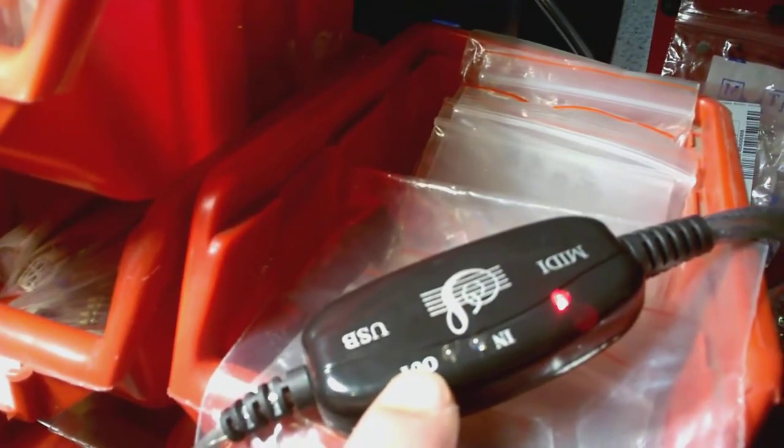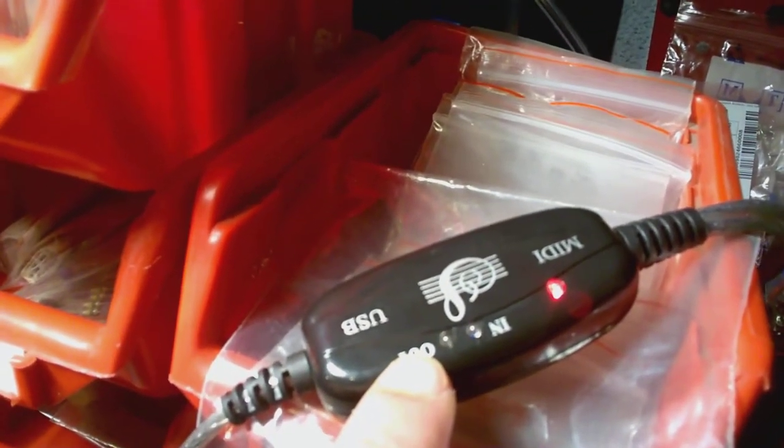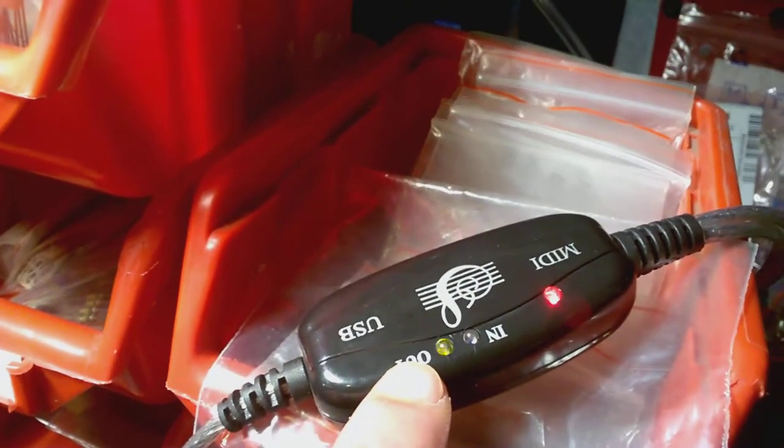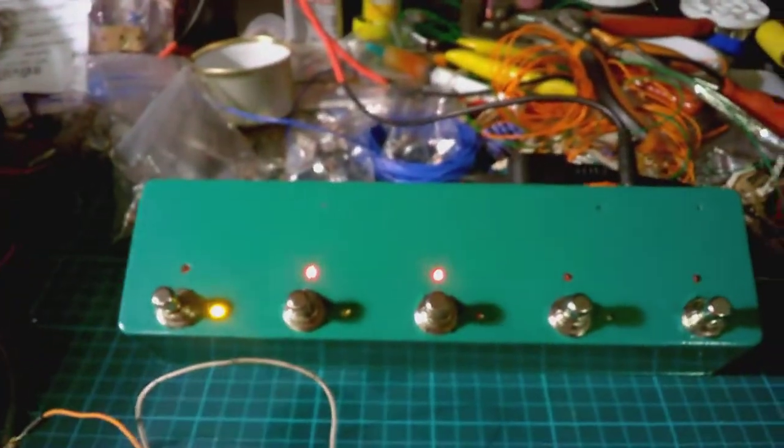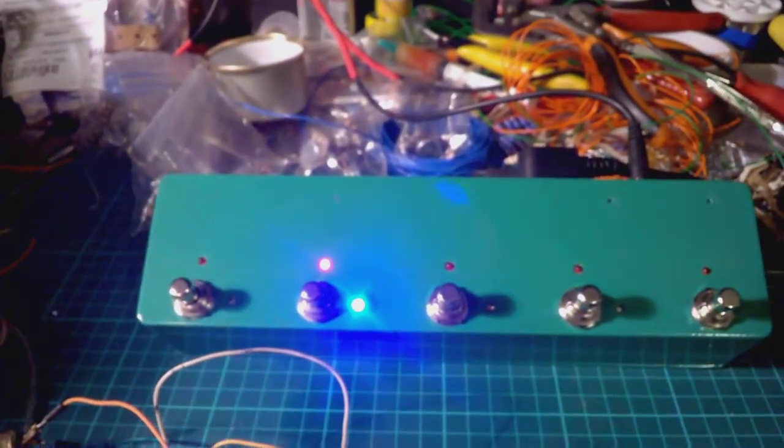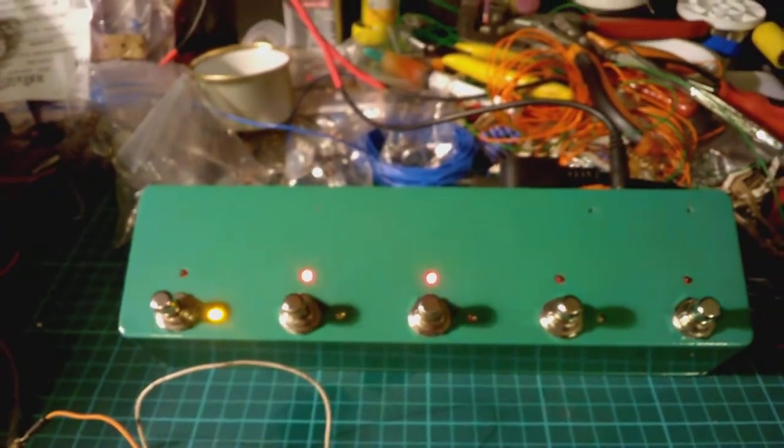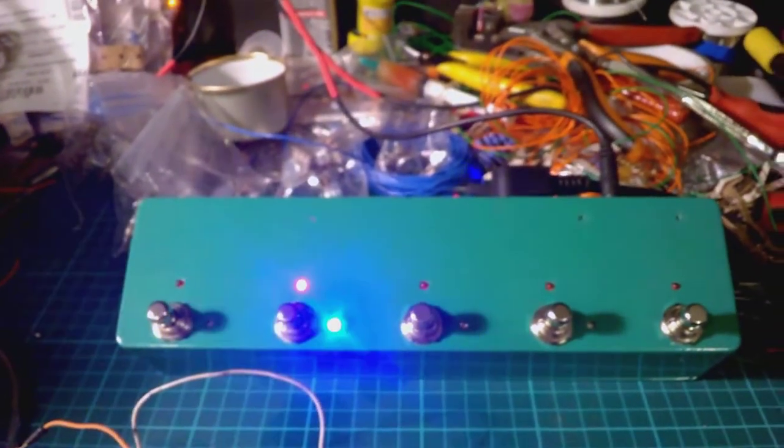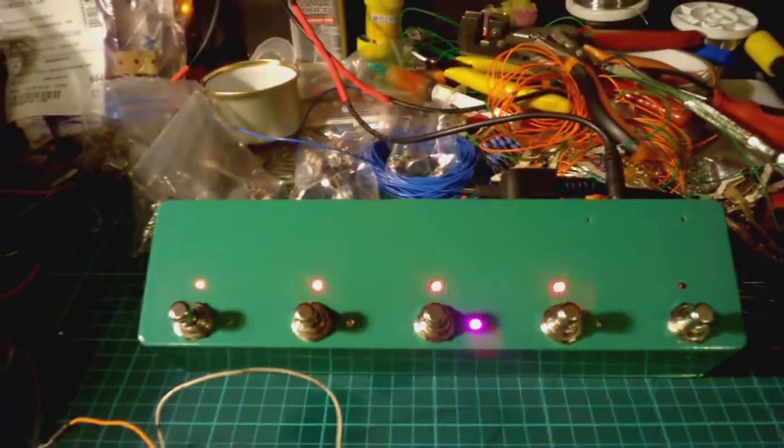As you can see here, MIDI activity. And also the switcher is switching according to received MIDI messages.